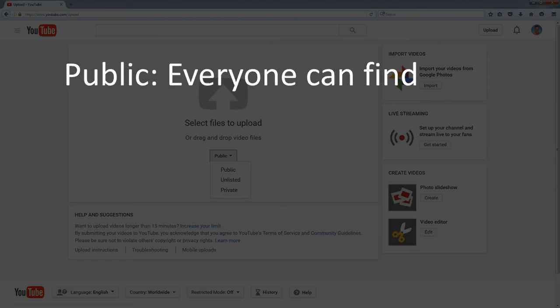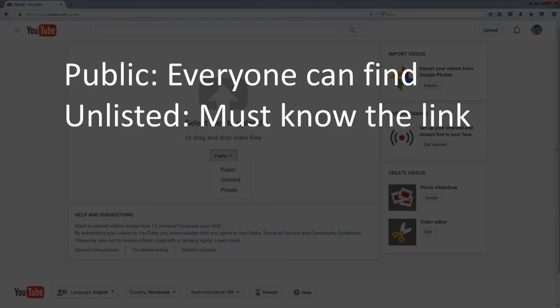Public means anyone can search for it, find it, and watch it. Unlisted means you can't find it just by searching. You have to know the link. But if you give me the link and I give the link to a million people, a million people have the link and they can watch it.